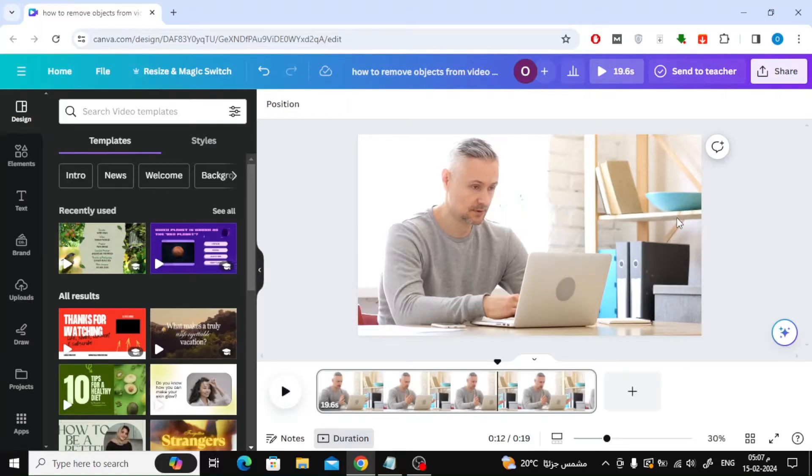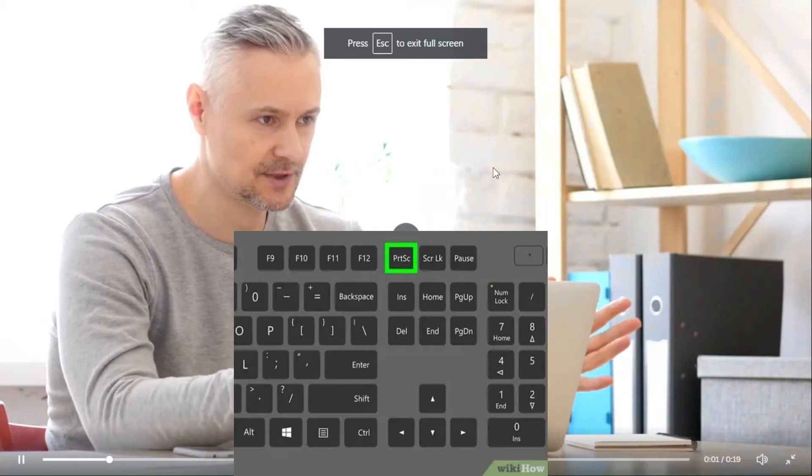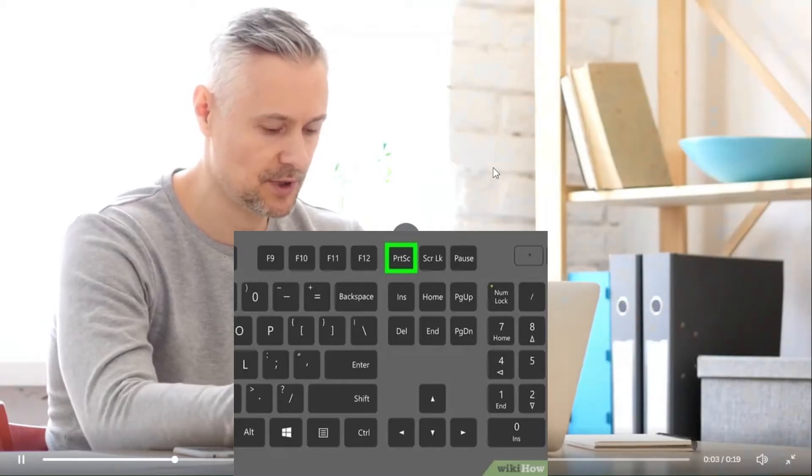The first step is to expand the screen by clicking on the Preview button at the bottom. After that, make a screenshot of the screen on your computer.